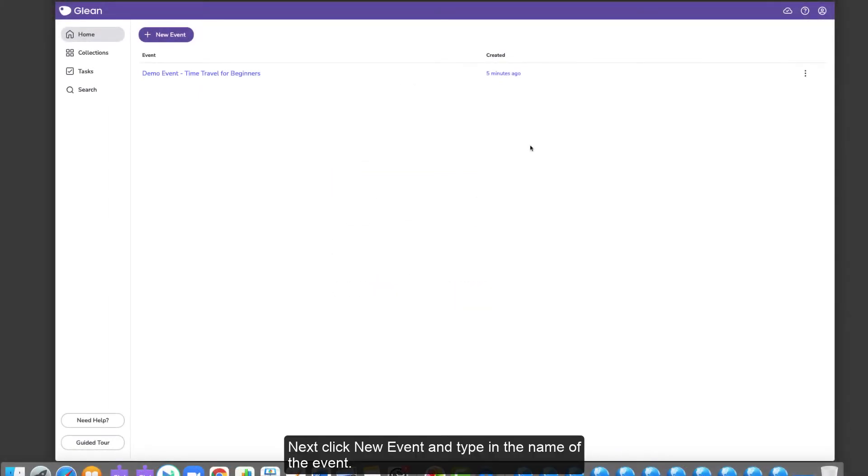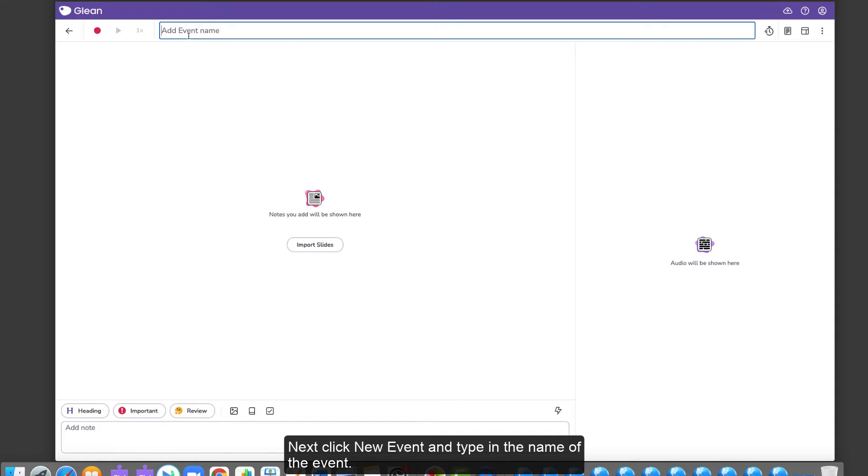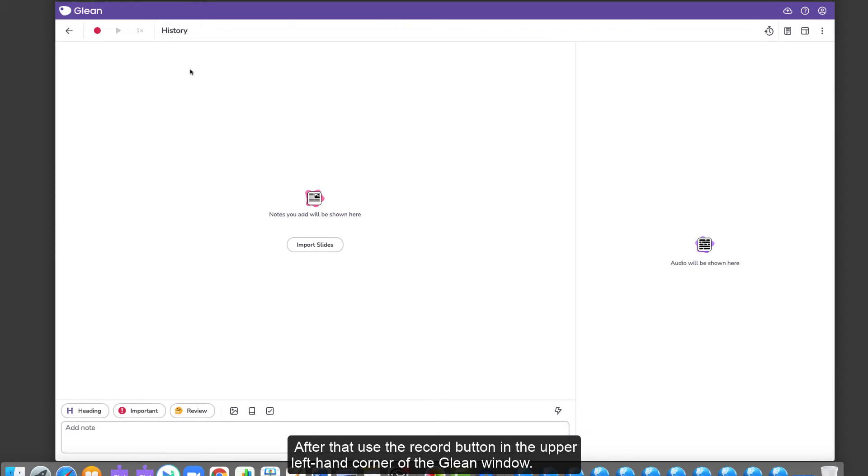Next, click New Event and type in the name of the event. This could be the name of the class, topic, or date. After that, choose the Record button in the upper left-hand corner of the Glean window.